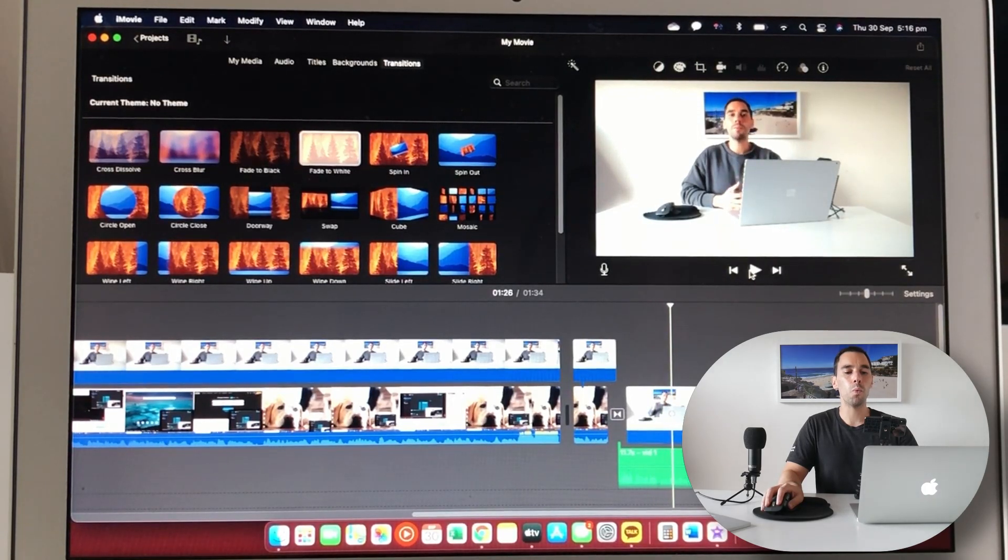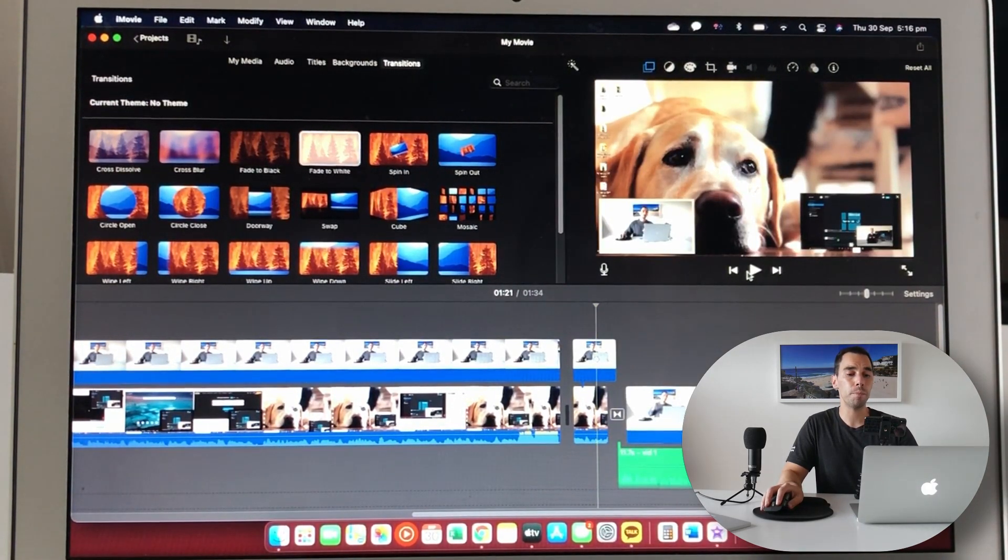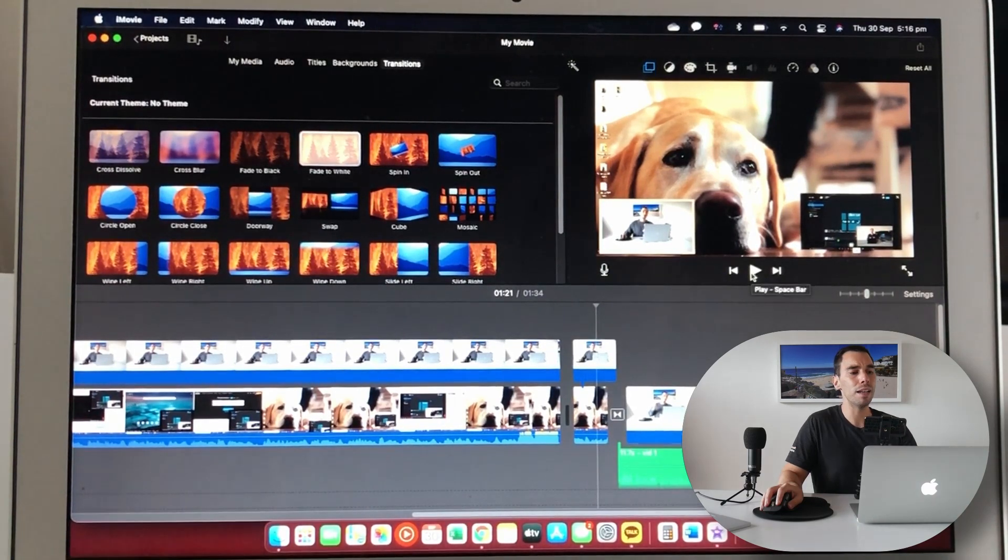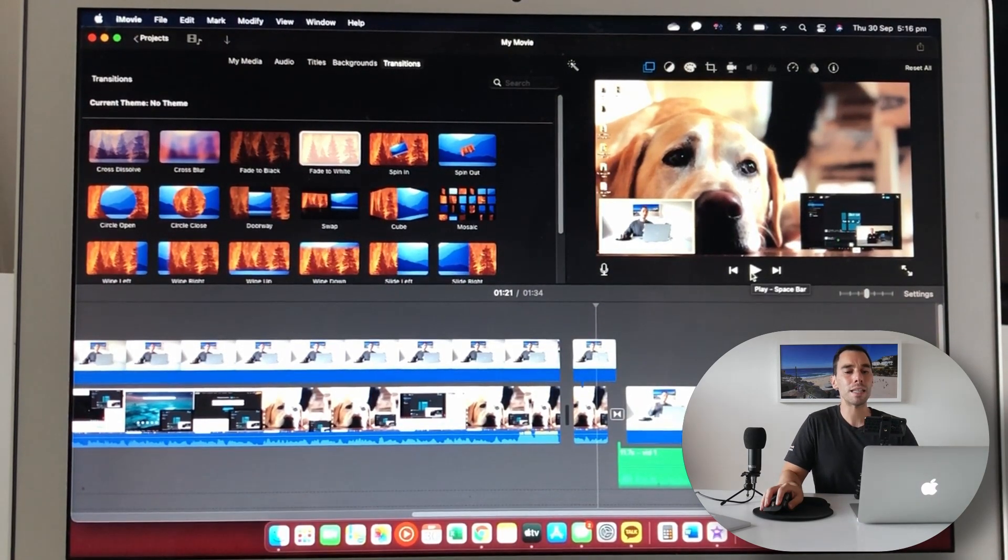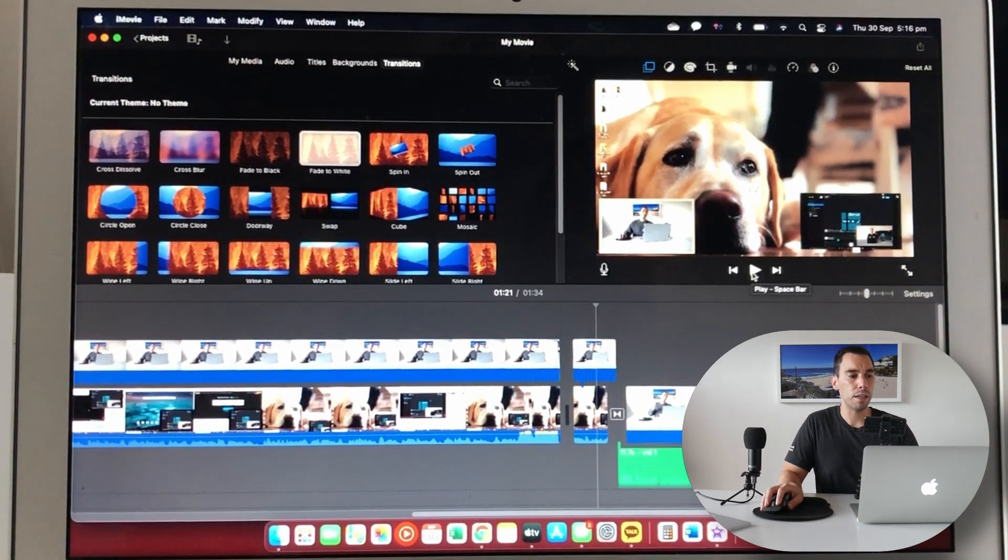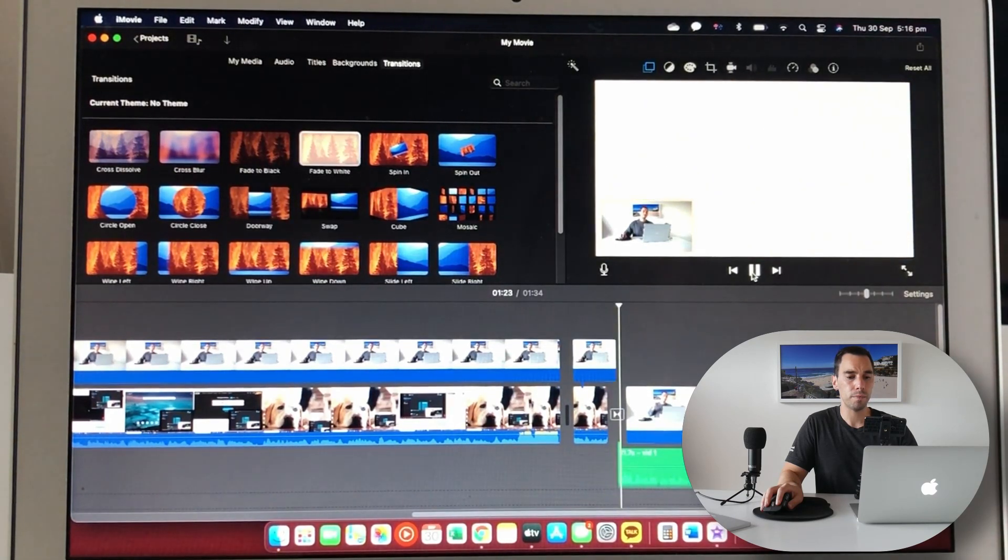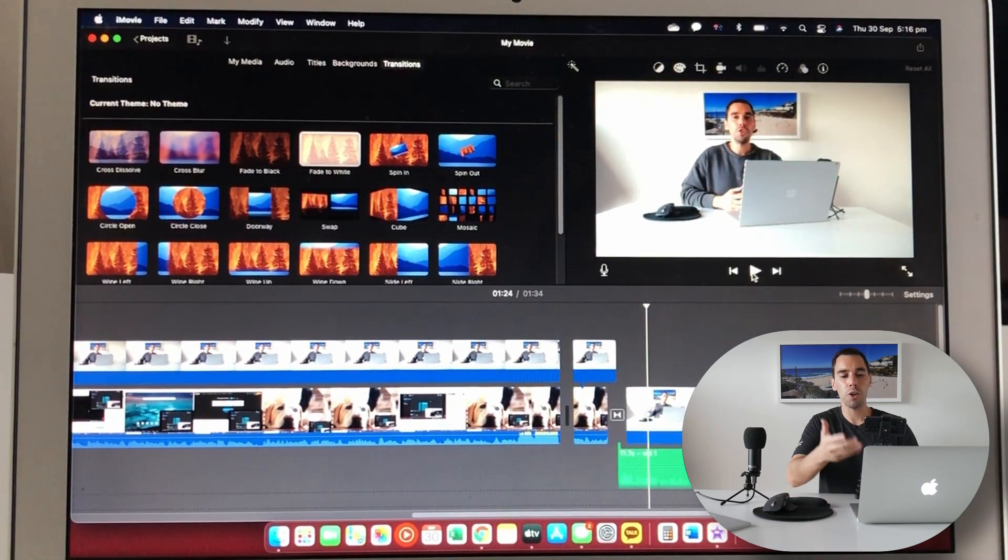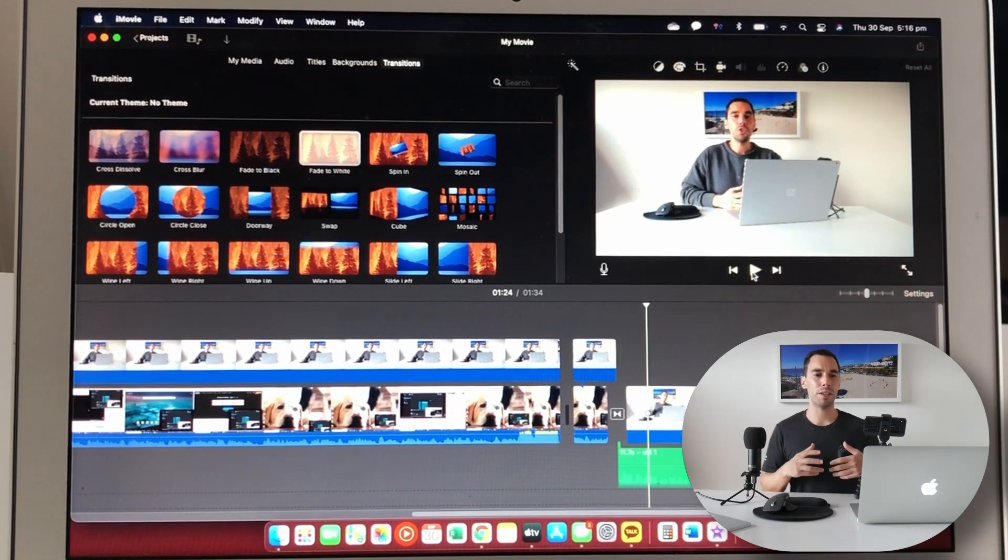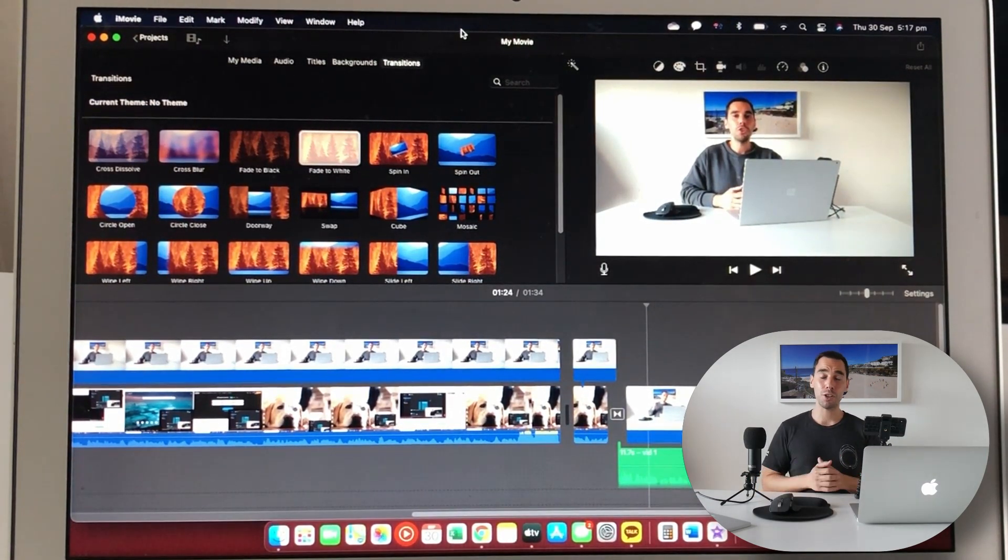So we didn't actually get to see the effect just then. I know it will play but I guess it's a little bit more intensive on the computer than the title. But let's see if it works now. So it does work, you might just have to give it a second or two to render.